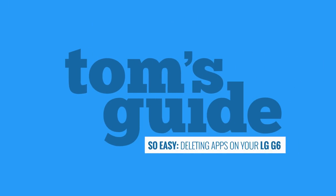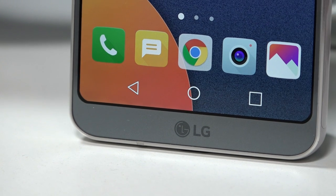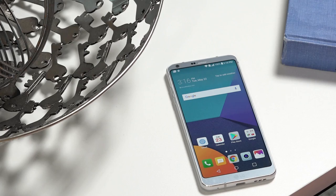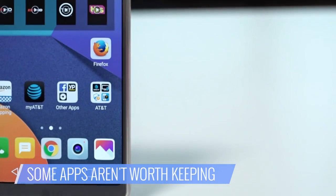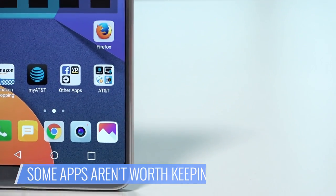Deleting apps on your LG G6 — really, it's so easy. There will be some apps on your LG G6 you'll want to get rid of, whether to clear up space or just because you don't want them anymore. The deletion process is straightforward with a few small details. Here's how you do it.